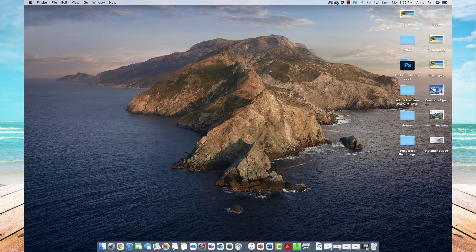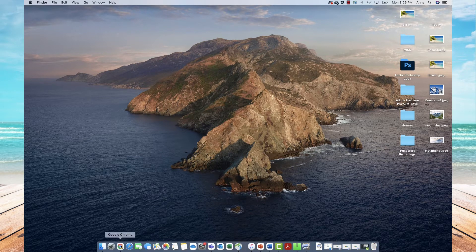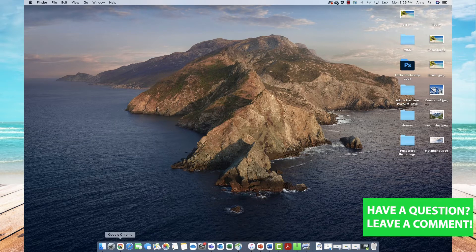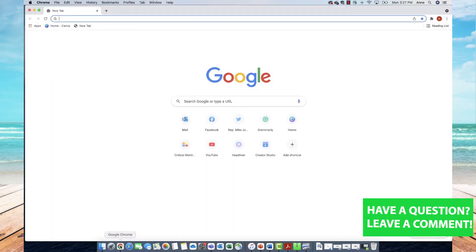First you'll want to navigate to your internet browser. Here I'm just going to use Google Chrome, so I'll click on Google Chrome and that will open up my browser.